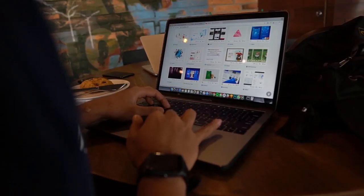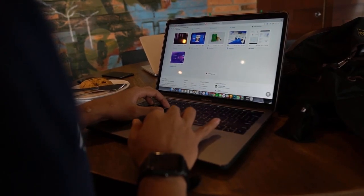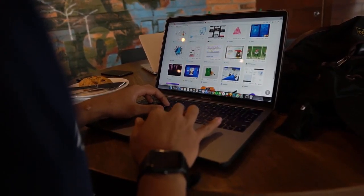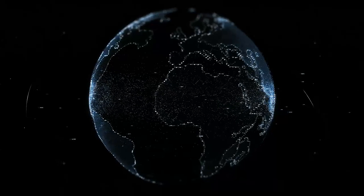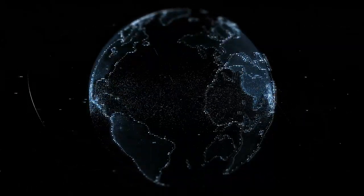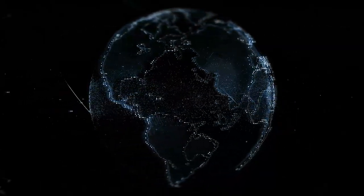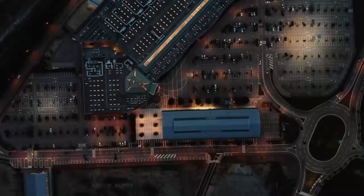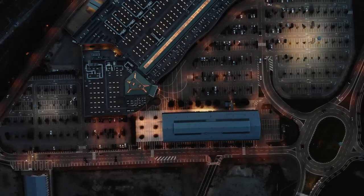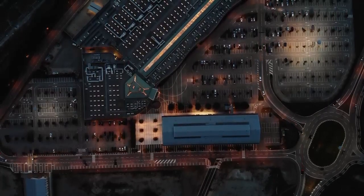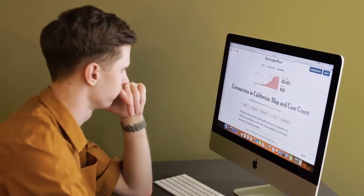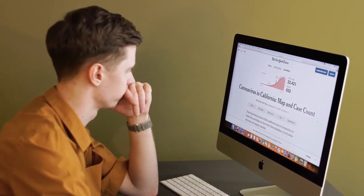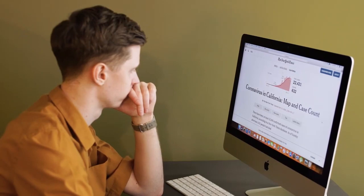React is a powerful JavaScript library for building dynamic and interactive user interfaces. By combining the flexibility of Webflow's visual design capabilities with the functionality of React, you can take your website to the next level. So, let's get started and learn how to add React components to your Webflow site.